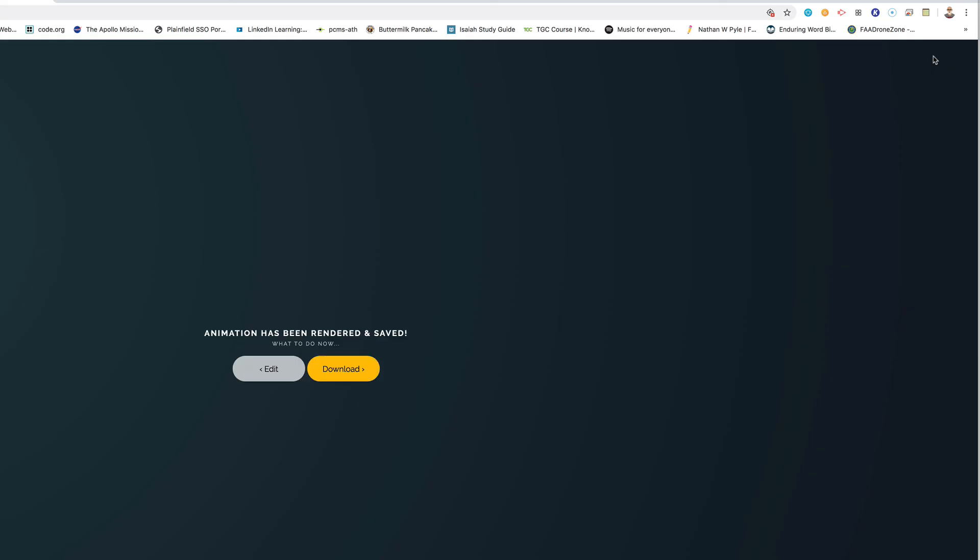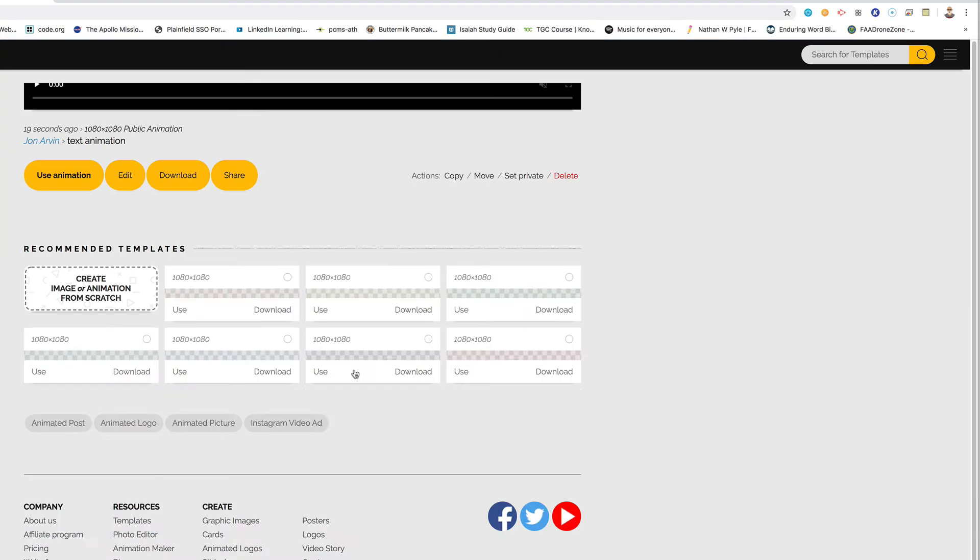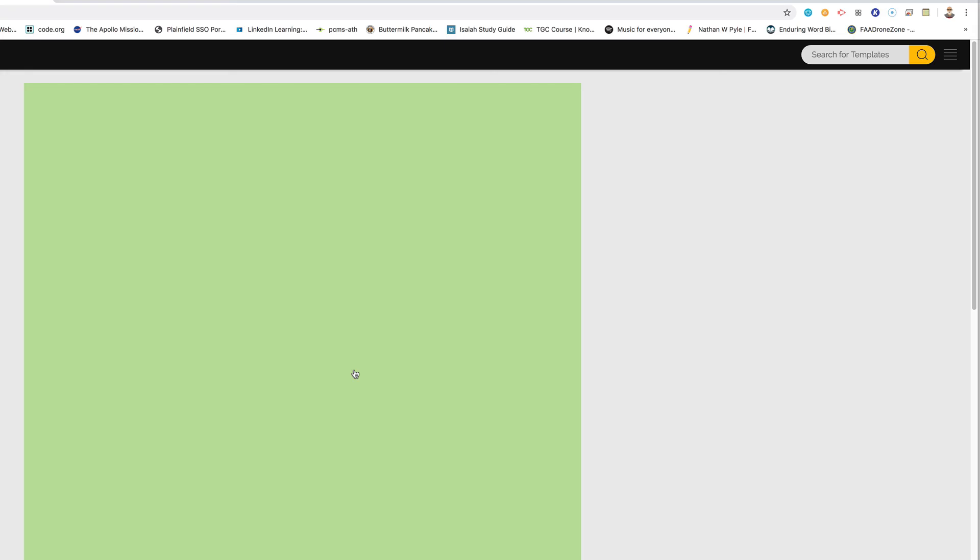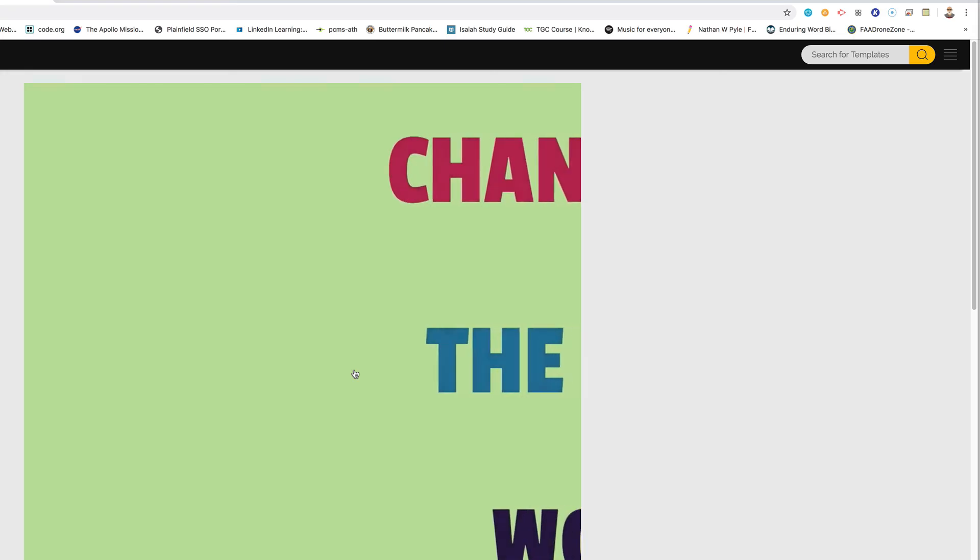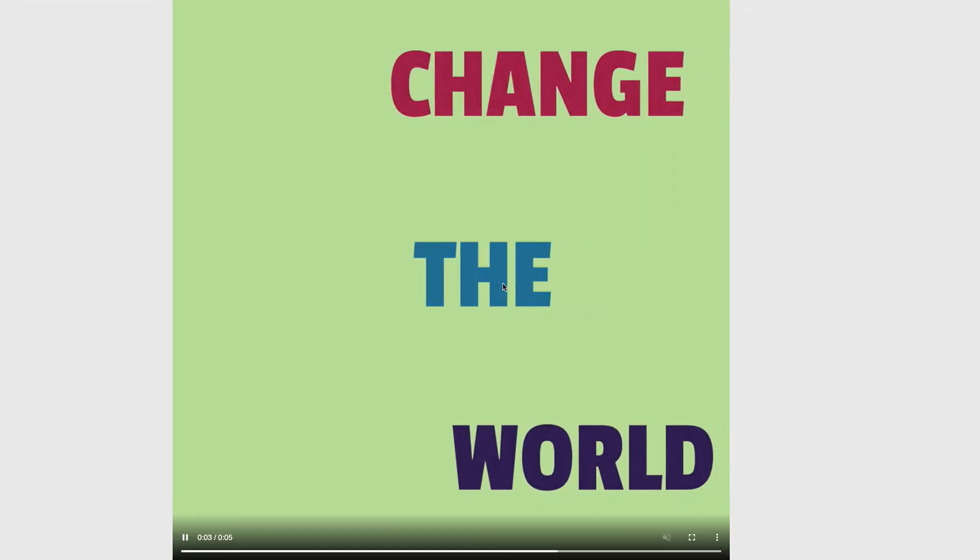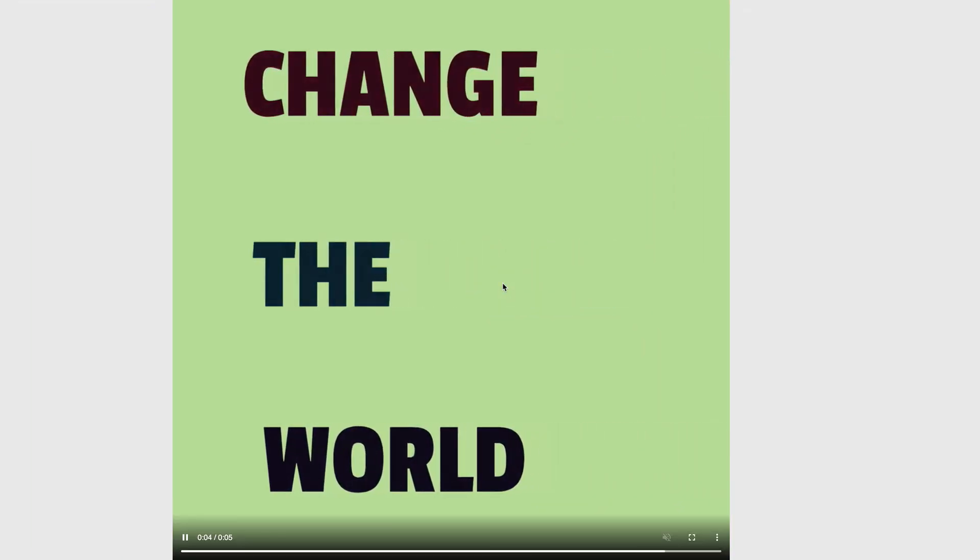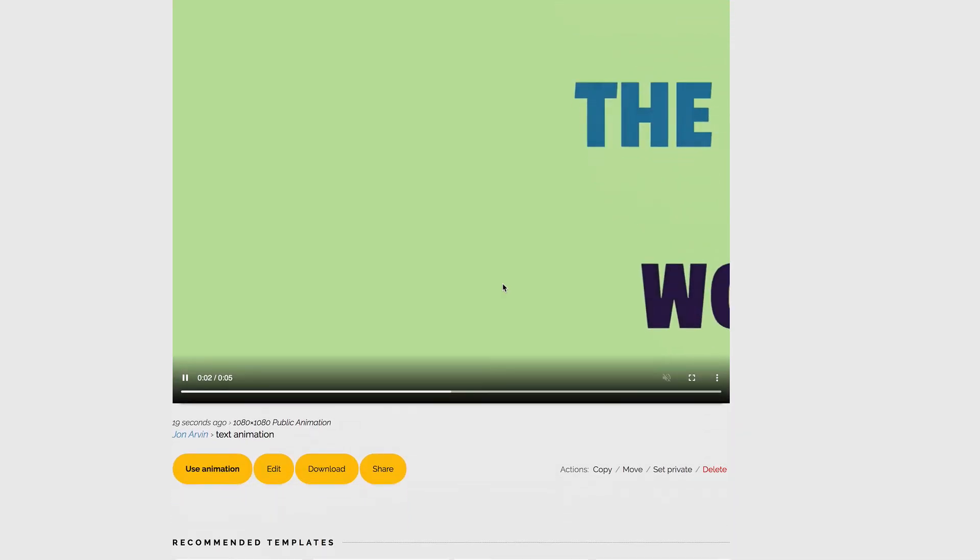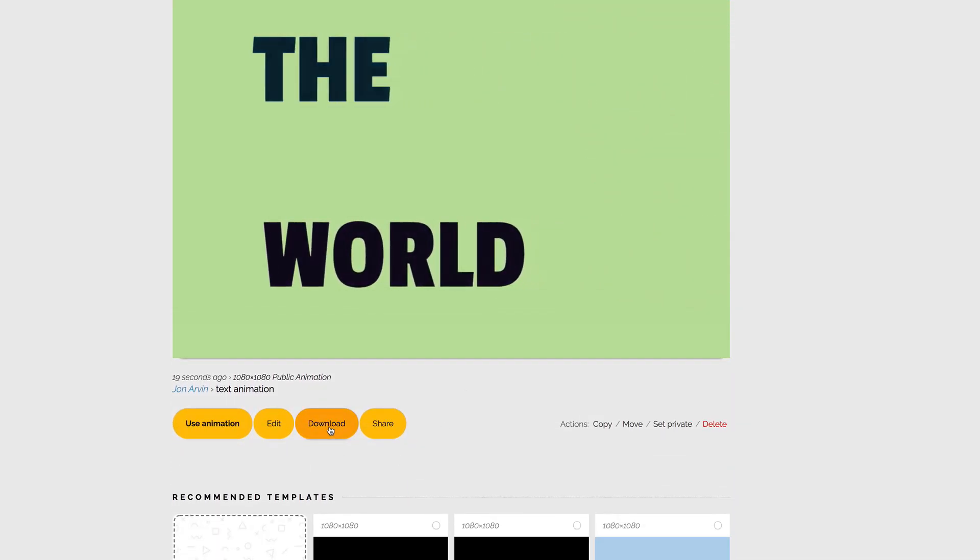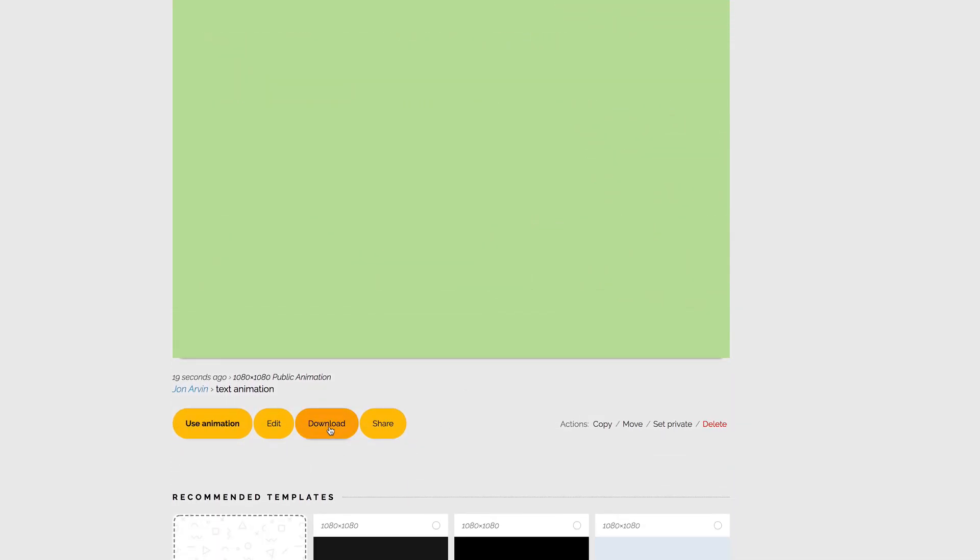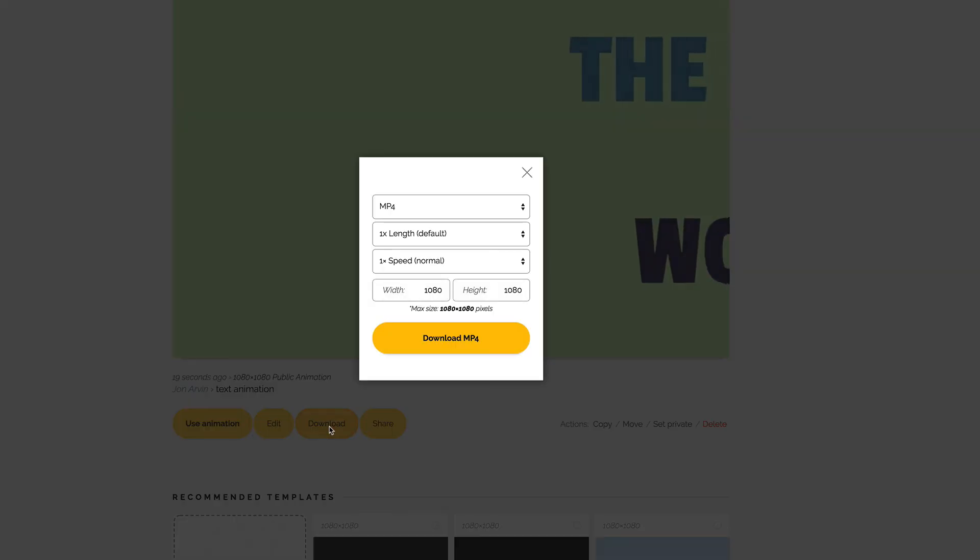So once it has been, it has to do this render thing. Once it's been rendered, it says in the middle here, animation has been rendered and saved. What to do now? Do you want to keep editing? Do you want to go back and edit some more? Or are you ready to download it? If you want to turn it in, you've got to download it. So if you click download, it's going to give you a preview button here. It gives you a little kind of bigger view of the thing. And then it's kind of like what we did last week. You just scroll down. There's a download button right down here. Here we go. I'm going to click download there.